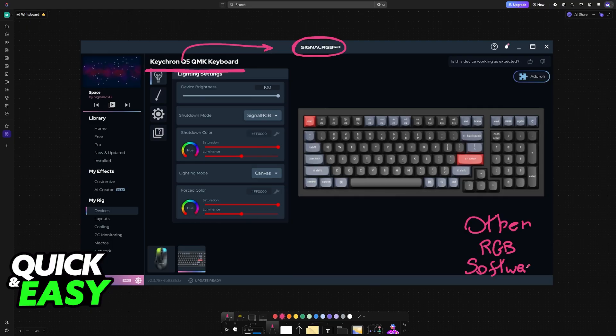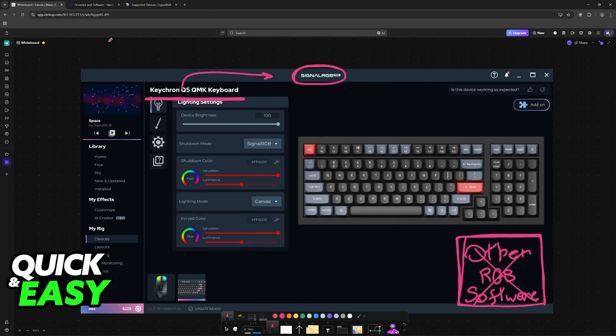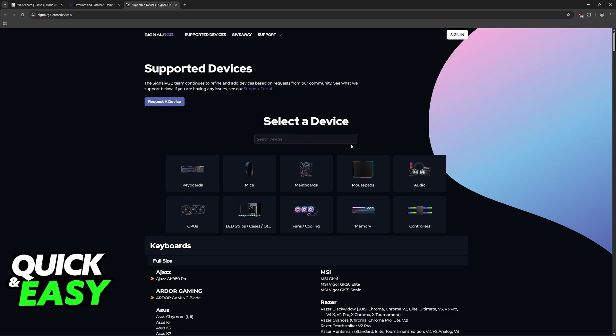So if you know that your keyboard is compatible but it isn't working, make sure that you close down most of these software. Usually when you open Signal RGB for the first time, it is going to give you a pop-up asking you to close down specific processes that might conflict with its operation.